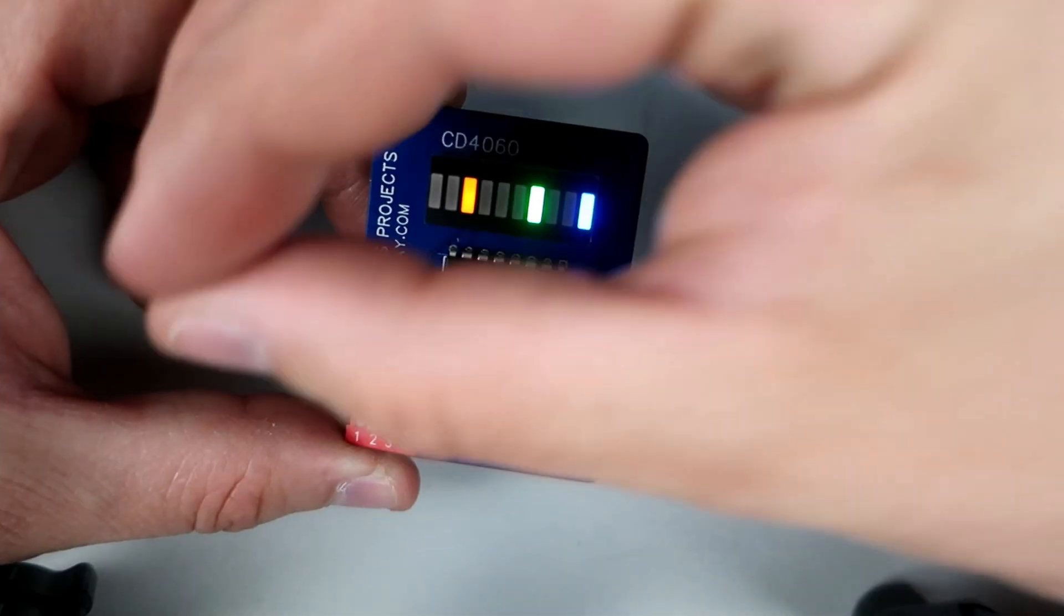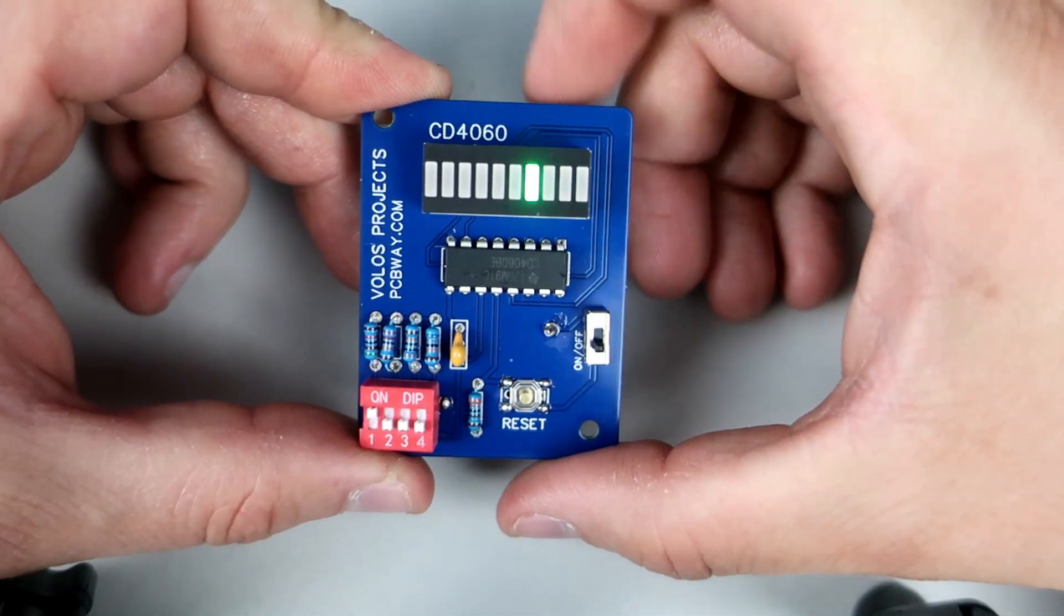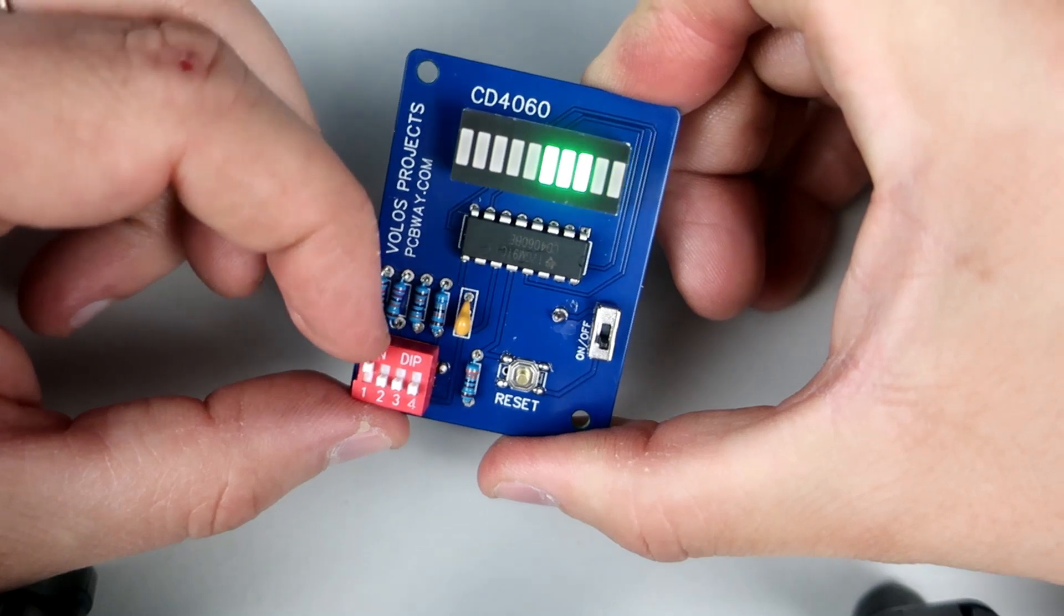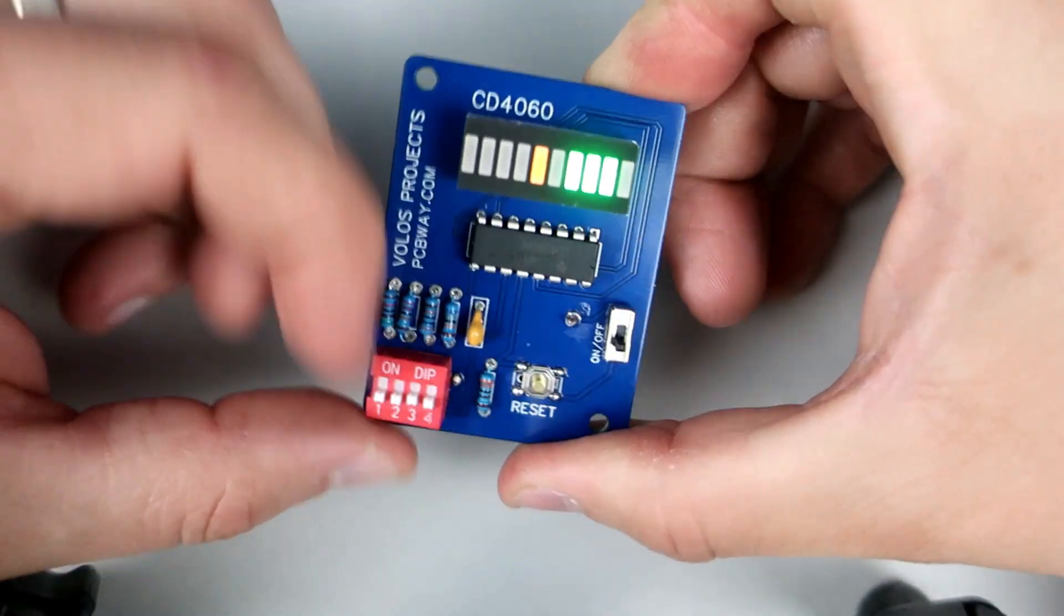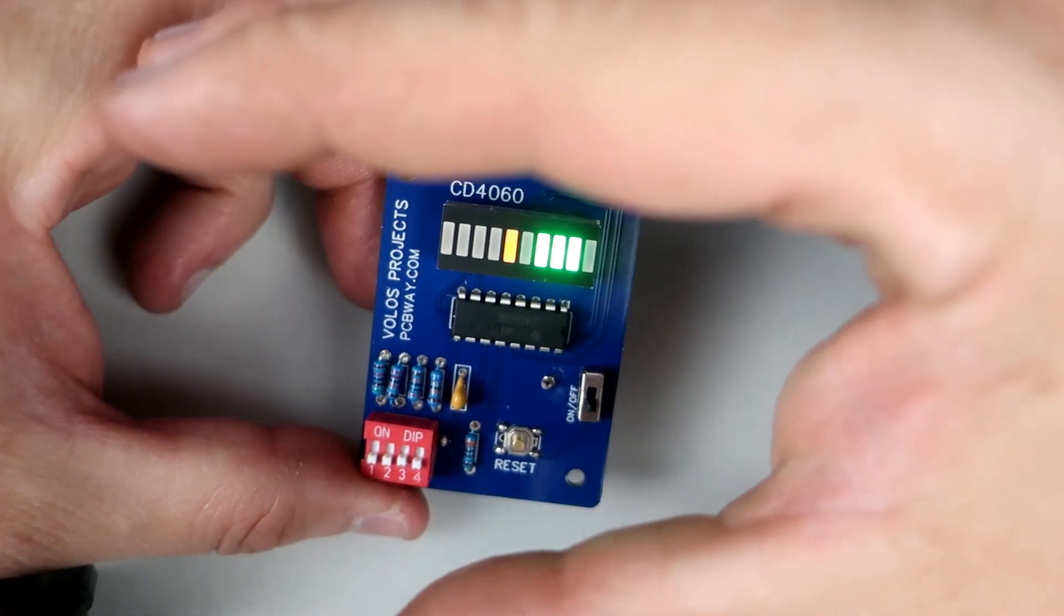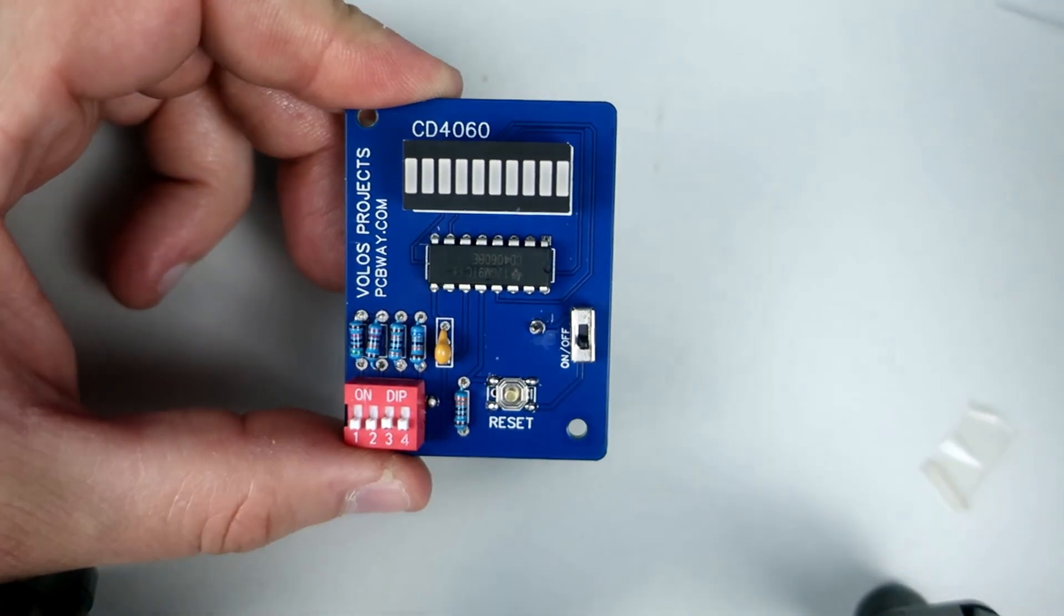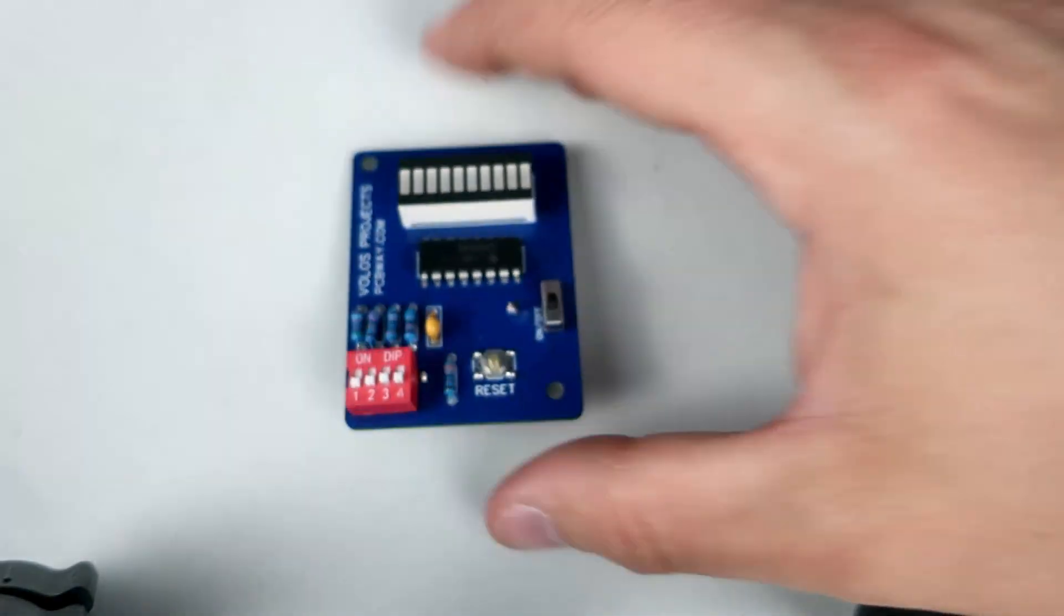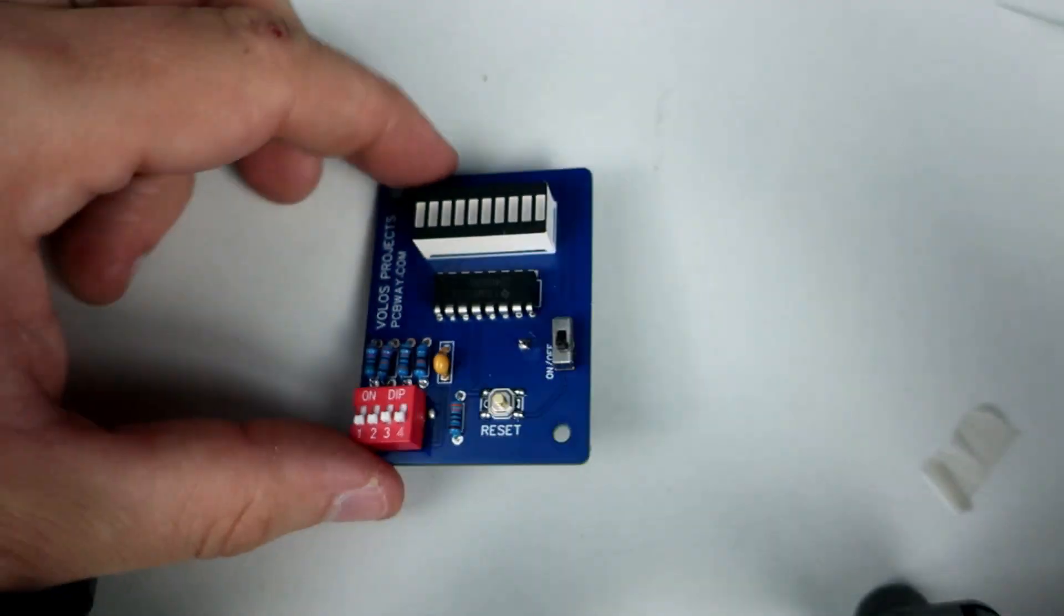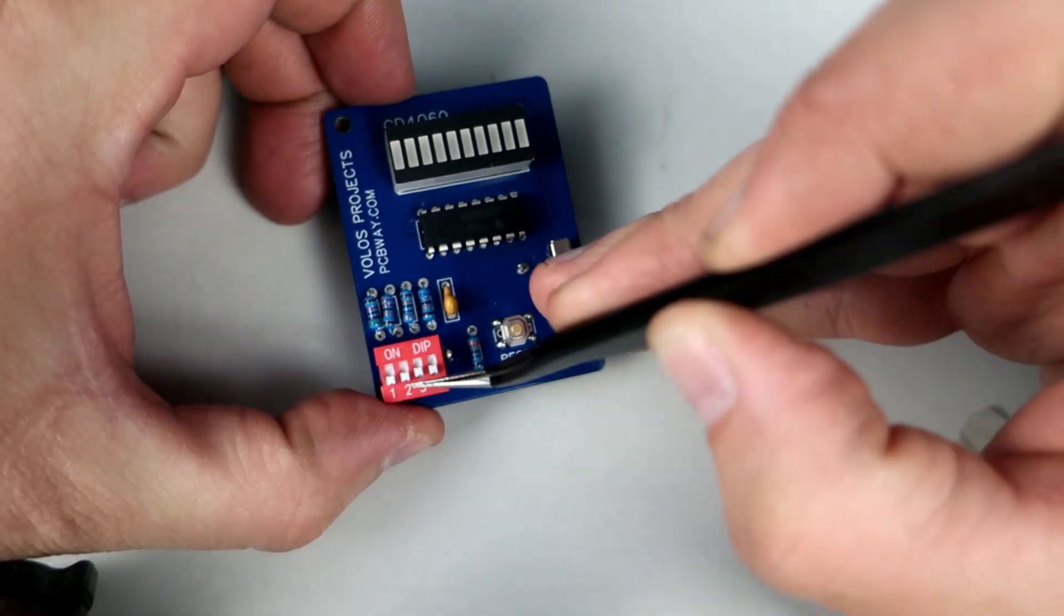And here it is, a little binary counter. I love blinking LEDs and here we have ten of them. It is funny how something simple like this can make me happy. It is a little hard to record but I hope you'll get the point.